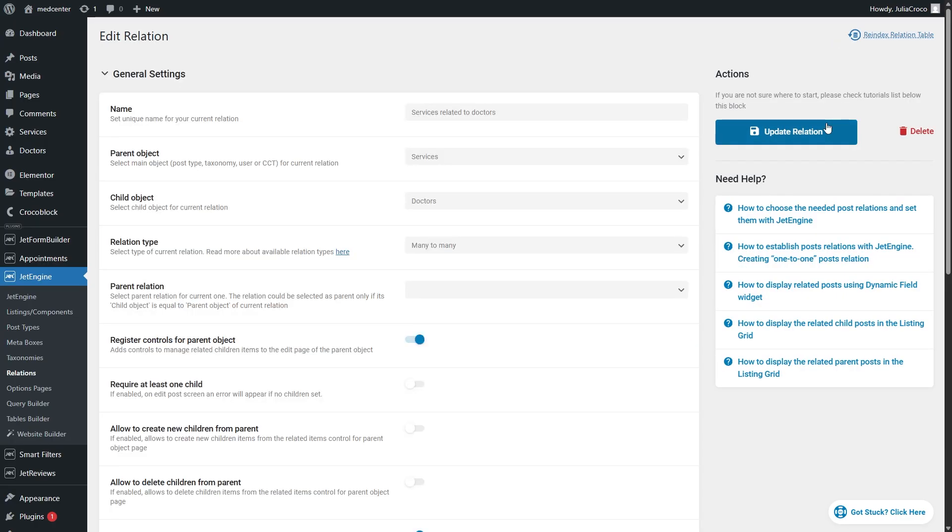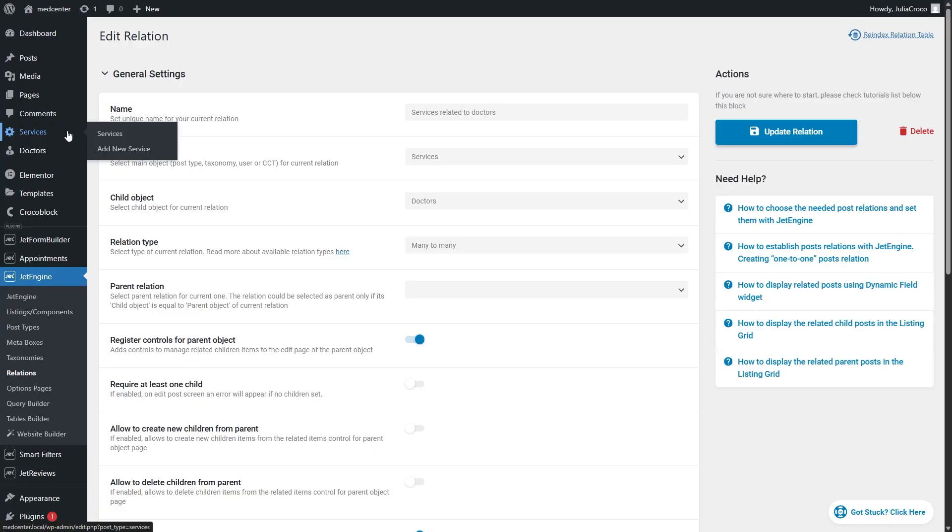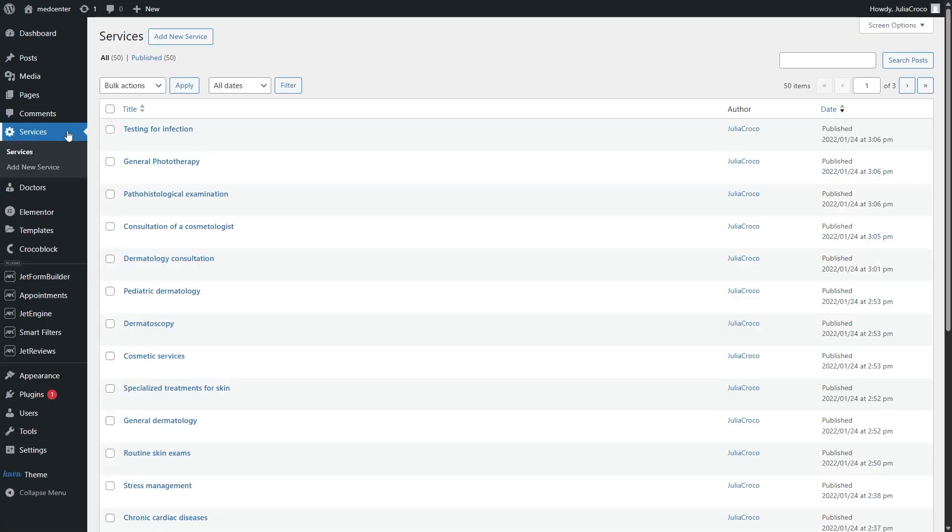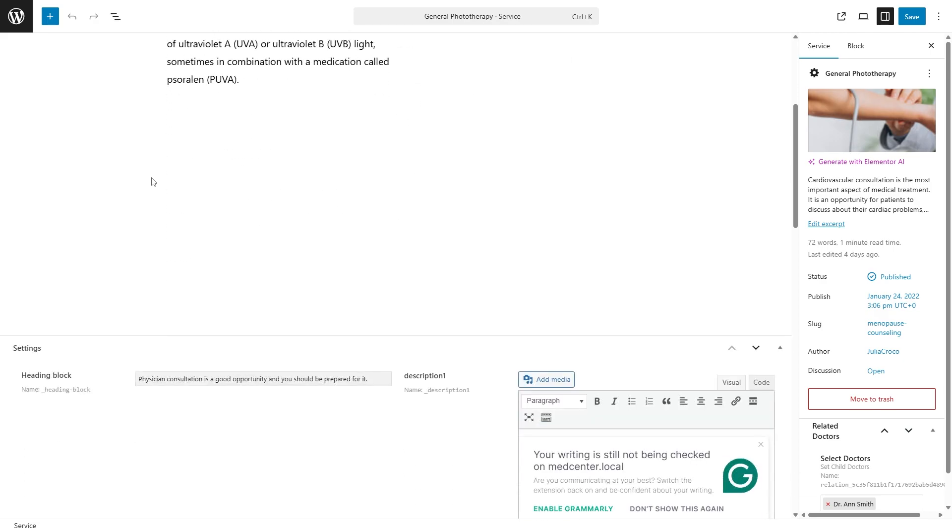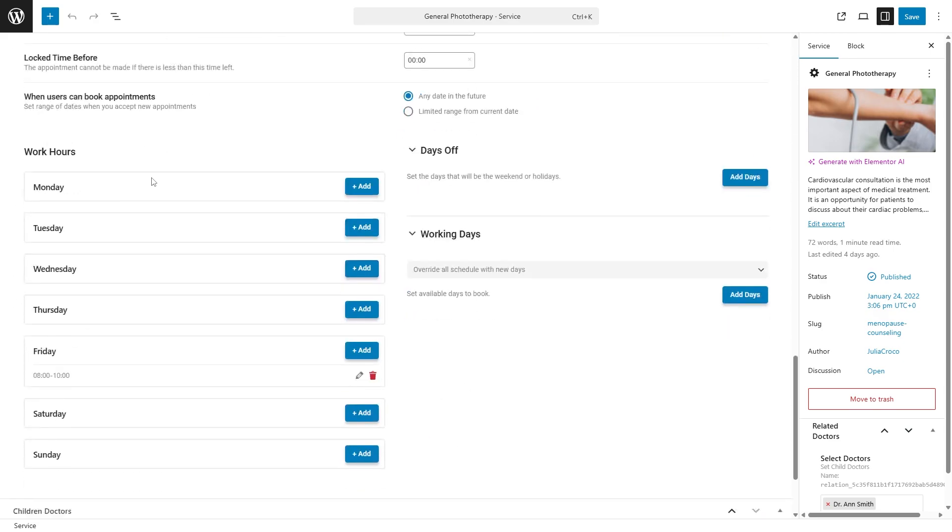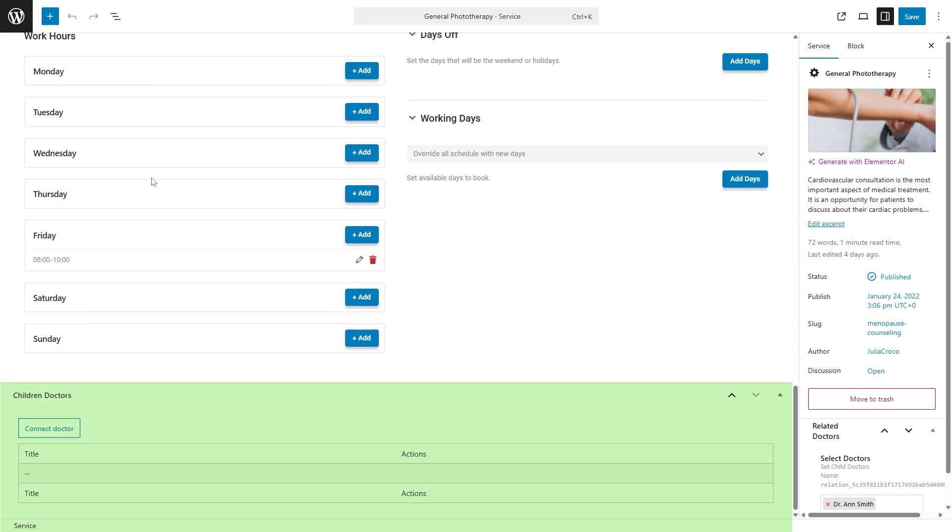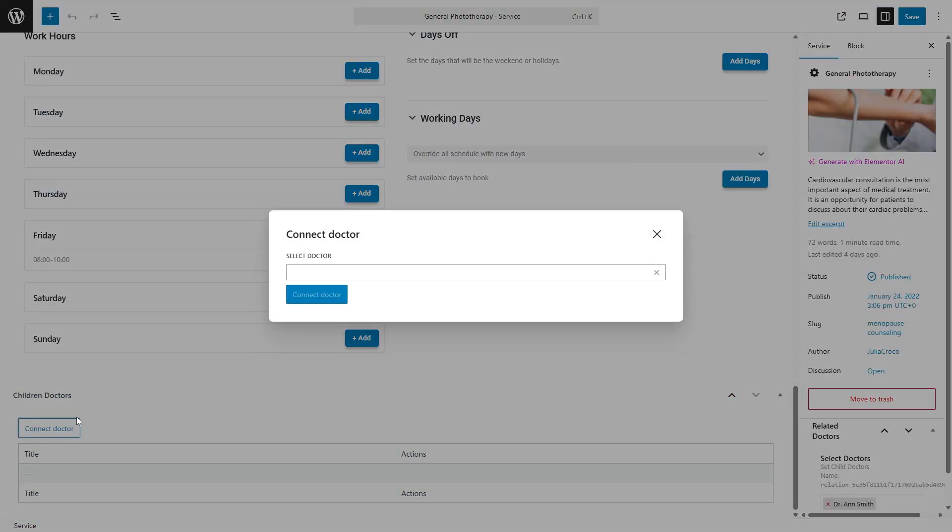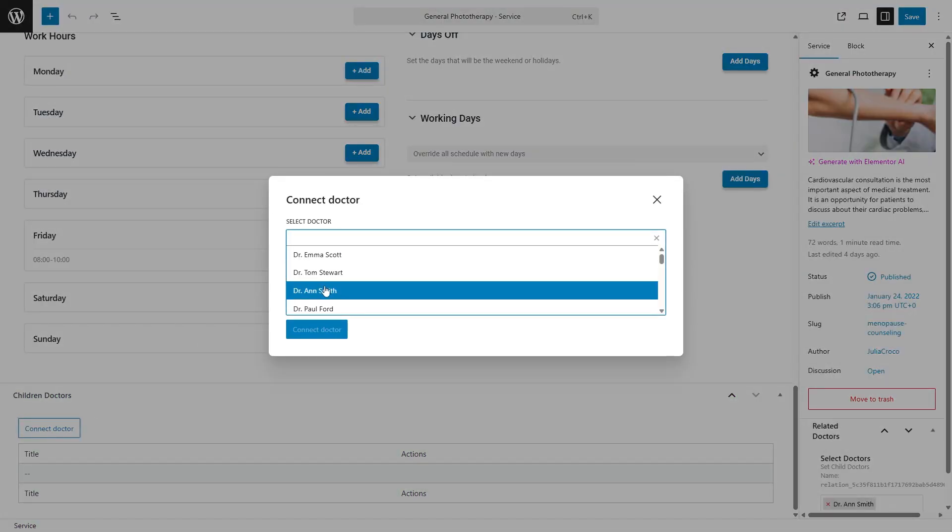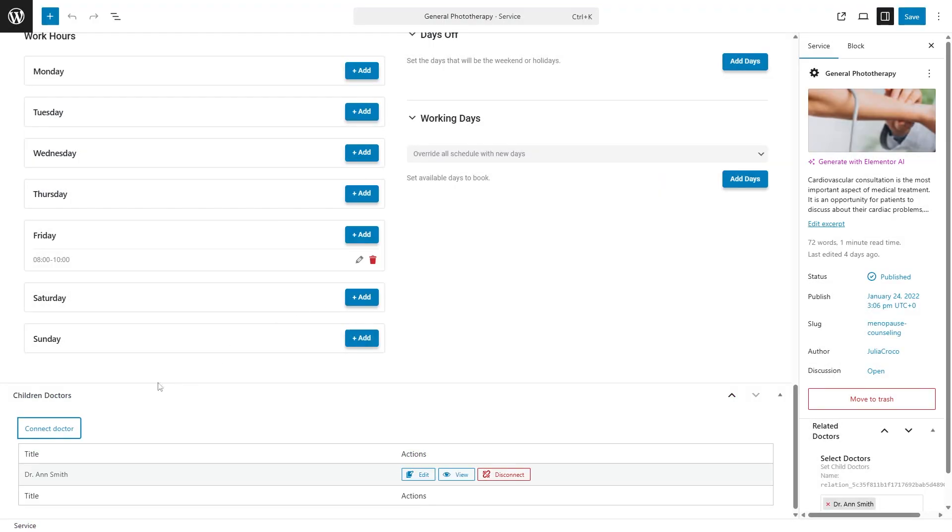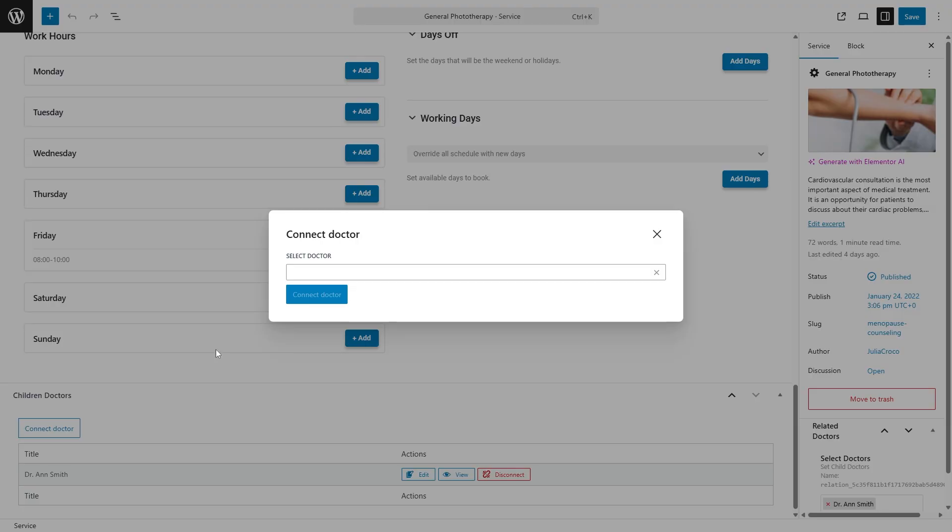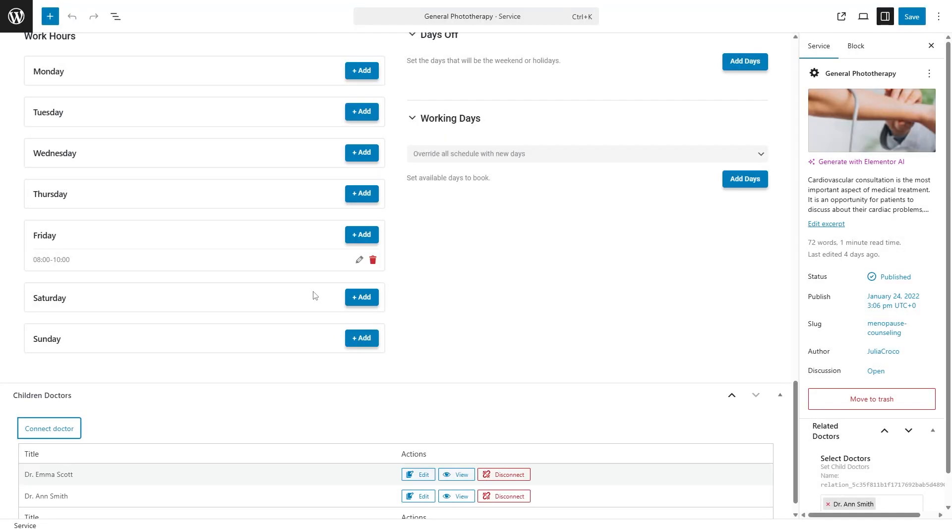Now let's check the parent post type. Return to the WordPress dashboard and head to the custom post type you have set as a parent object. Edit any post of your choice. Scroll down and you will see the following section where you can connect the posts. I will connect two doctors and they will appear in the children doctors section.